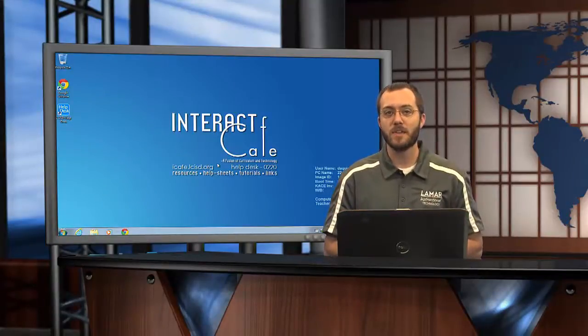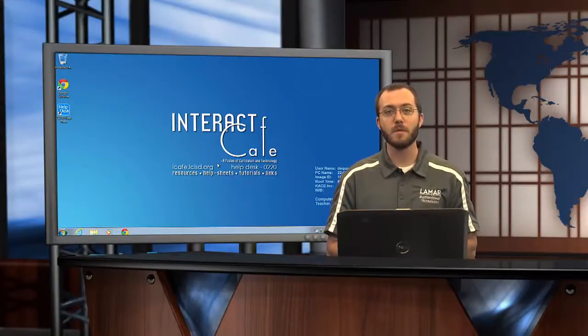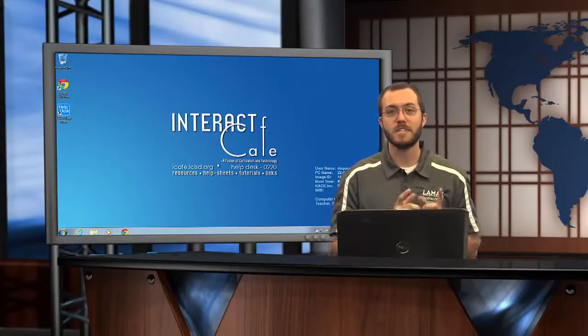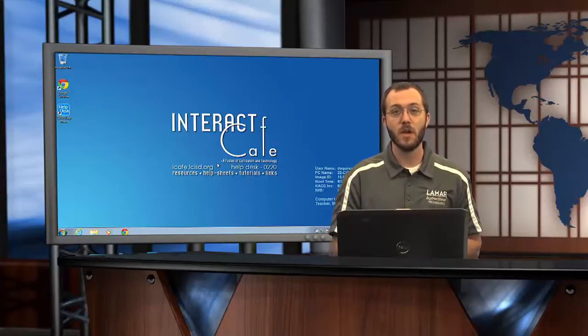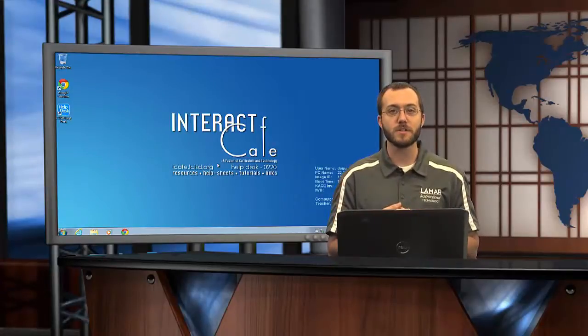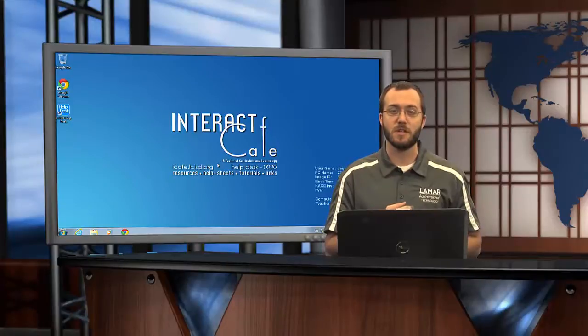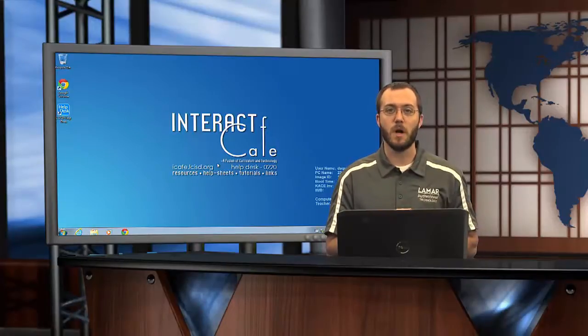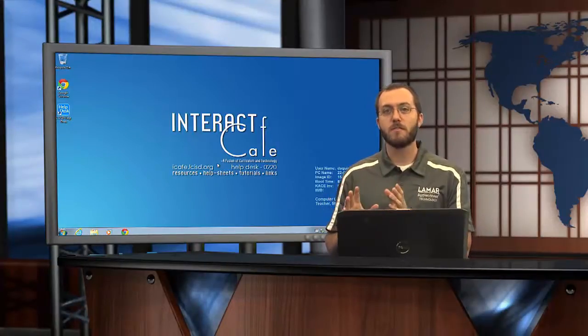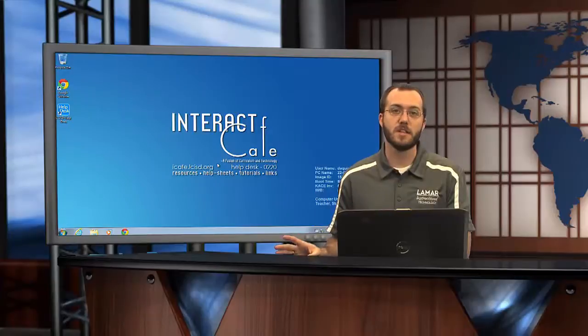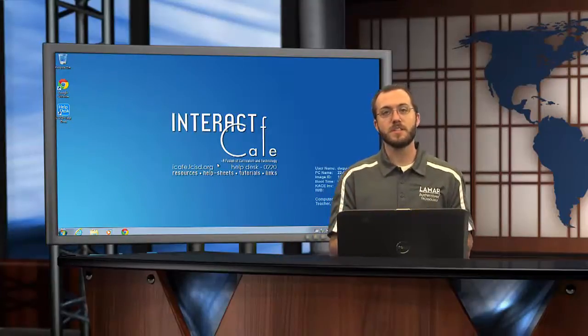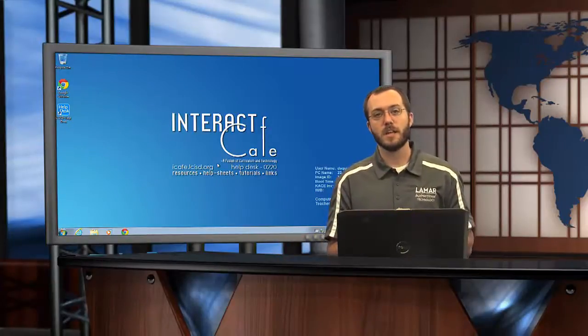Anytime you have the opportunity, we highly recommend you use the desktop version. Why? Well, there's more features, it's better to use, and it's easier to use in a lot of cases as well. Save the webmail for when you're at home or at a different site than your home campus.